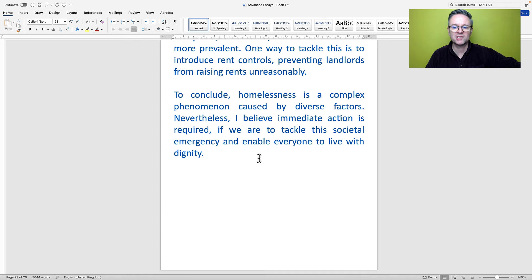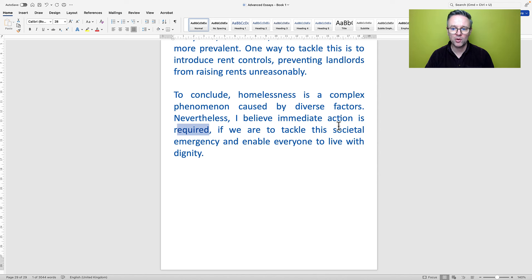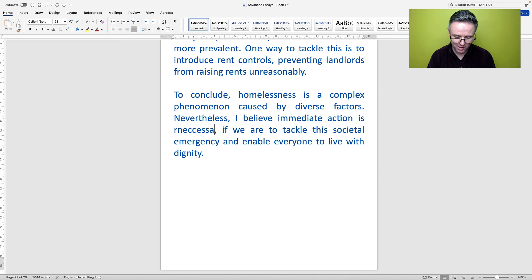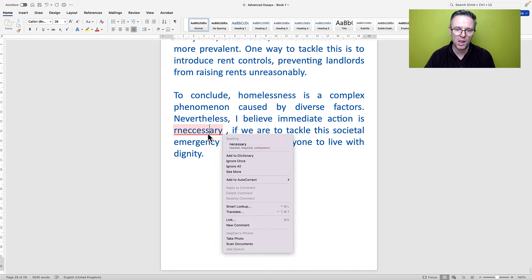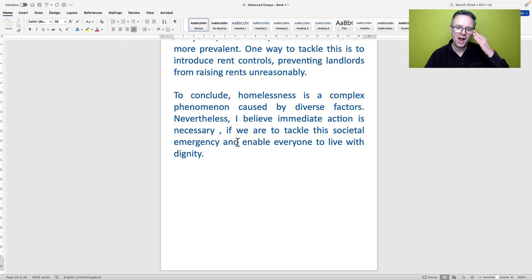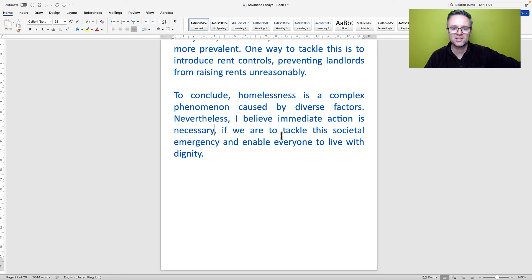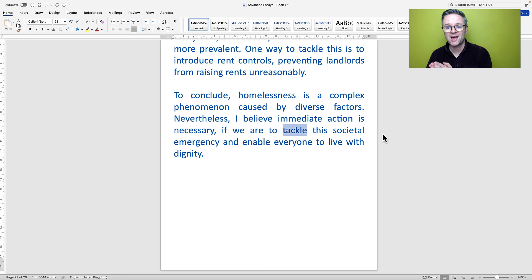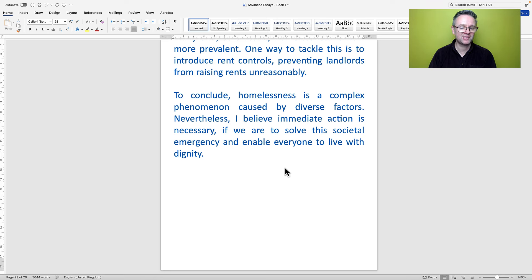To conclude, homelessness is a complex phenomenon caused by diverse factors. Nevertheless, I believe immediate action is necessary — I just used 'required' earlier so I'm going to say 'necessary' instead. I believe immediate action is necessary if we are to solve the societal emergency and enable everyone to live with dignity. I'm going to substitute 'tackle' with 'solve'. There we have a fantastic C2 level essay.